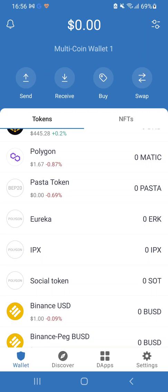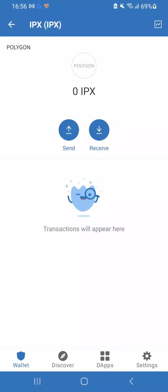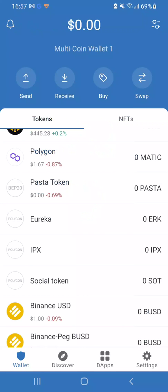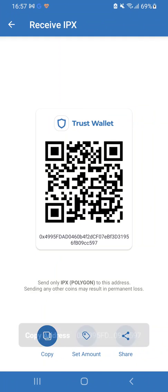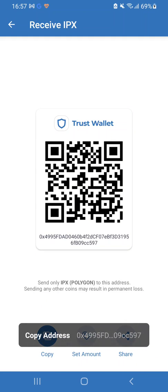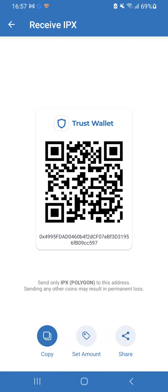Now go back to your main wallet and you'll see ERK and IPX Social Token right there. Whichever one you want to receive, click on it, hit 'Receive,' then hit 'Copy' — there's the address you're going to send your tokens to. It's copied: 0x4995. If you want to send me some, go ahead!